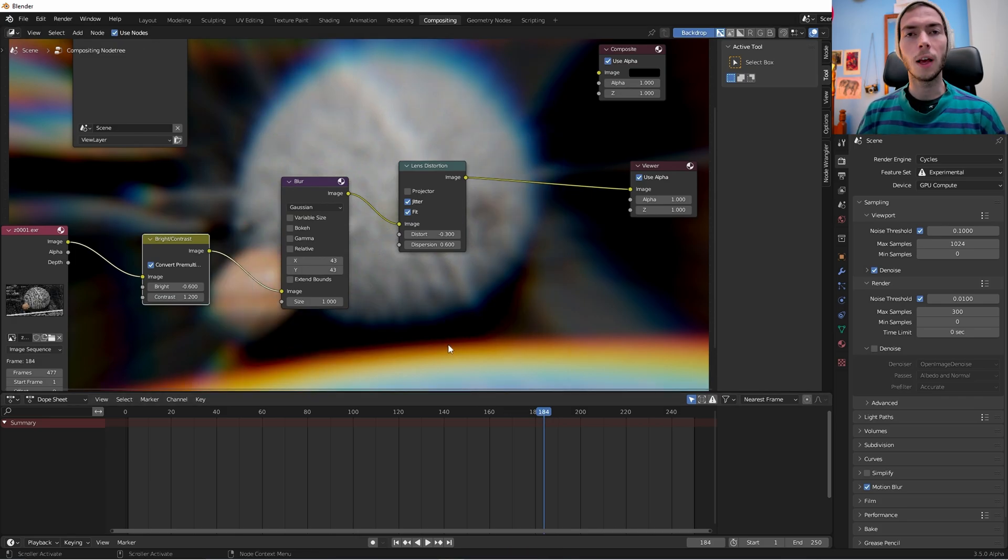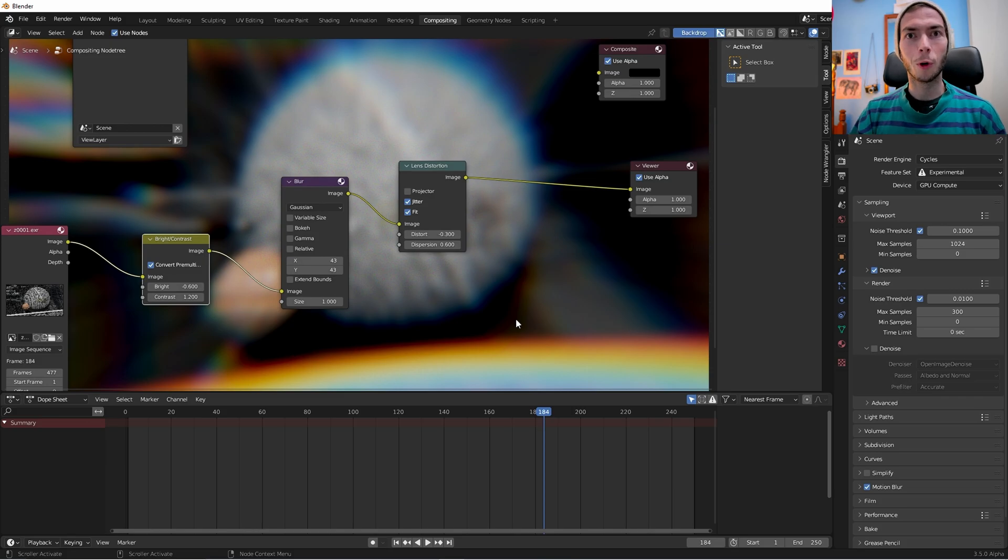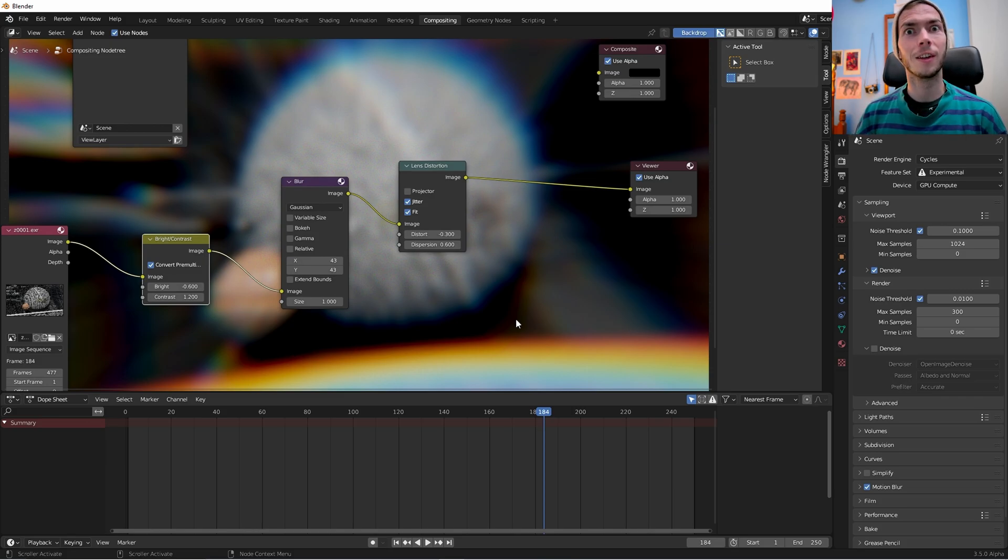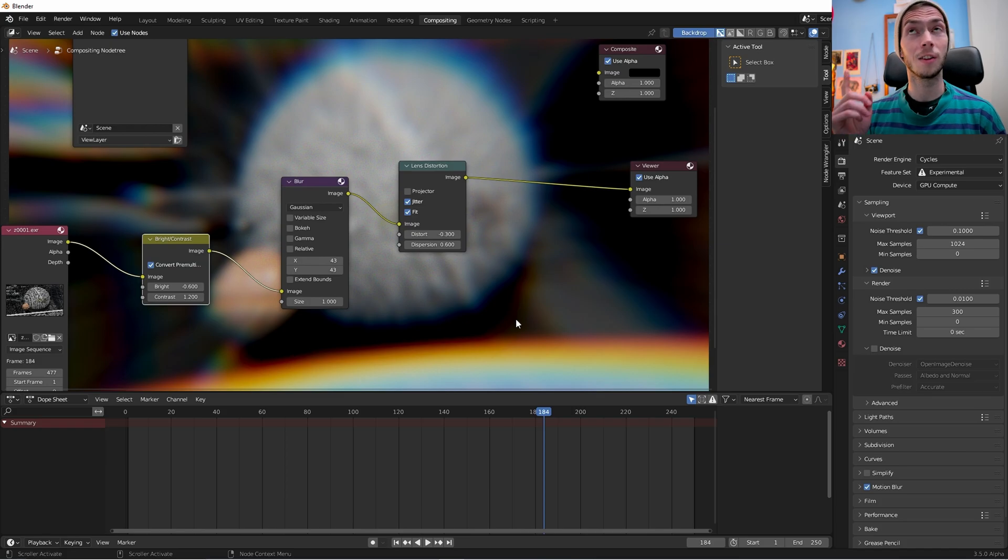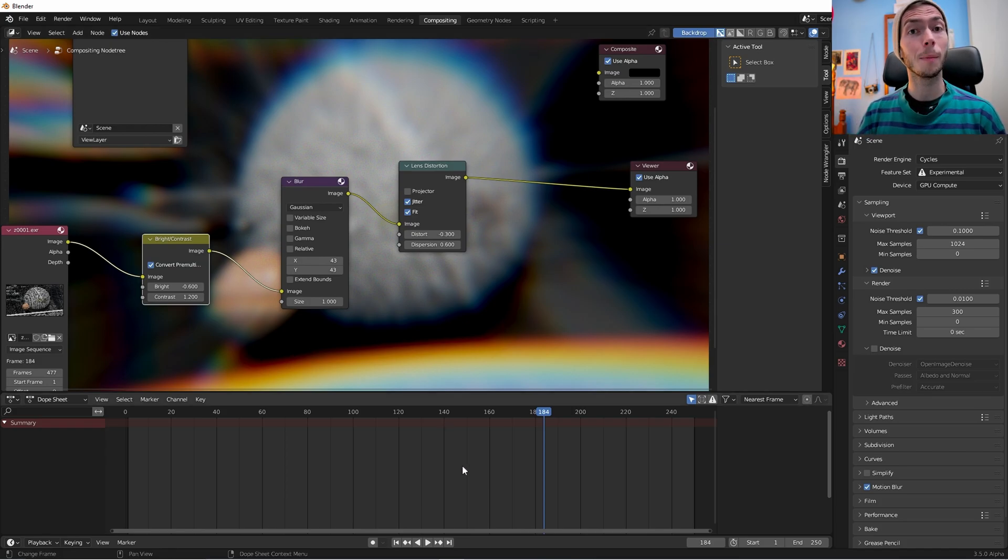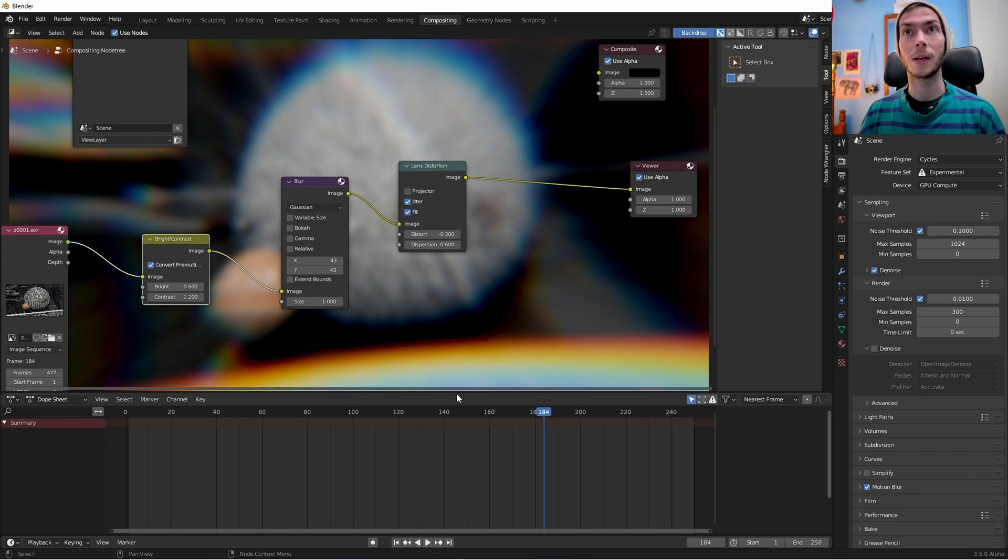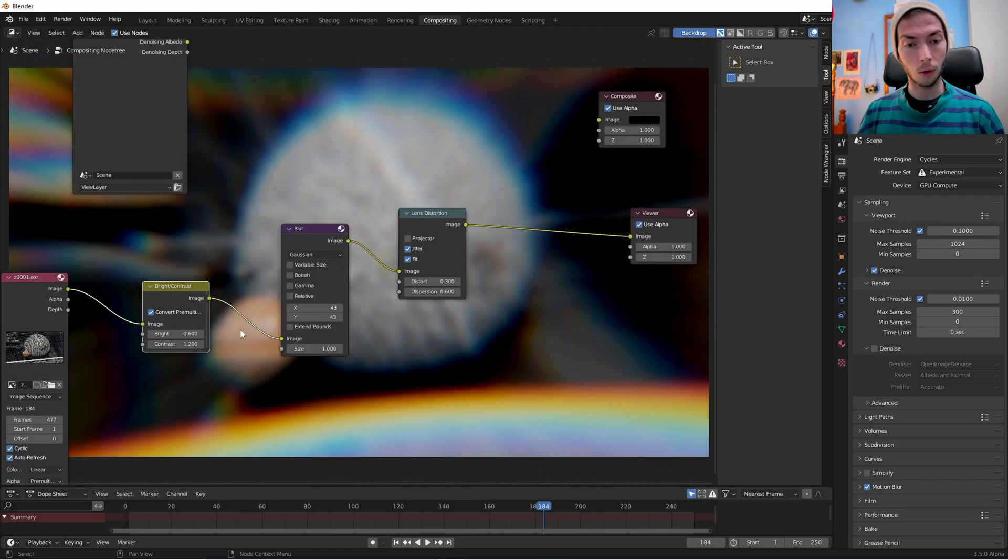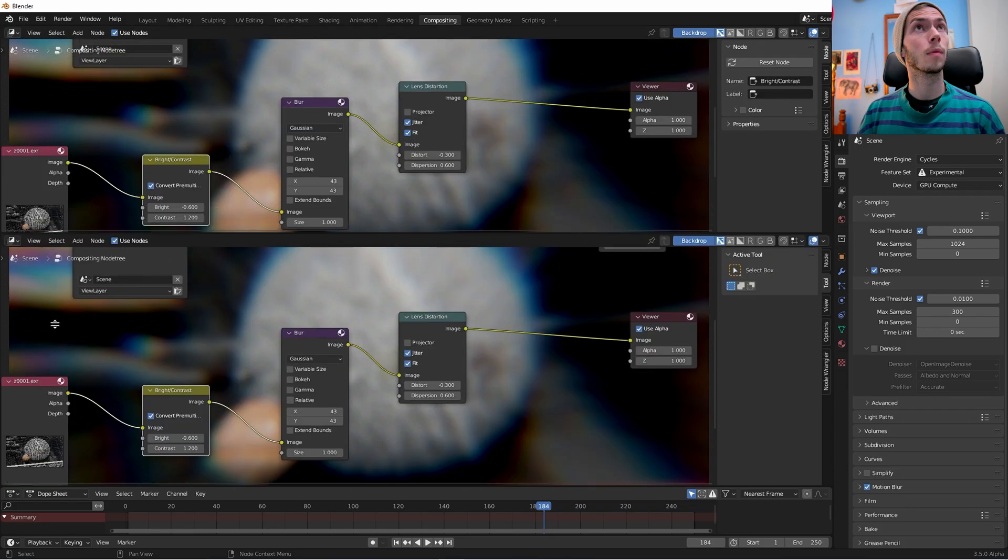So what's going on? We have GPU accelerated viewport enabled in the preferences. Why isn't this working? Well, it's because it is actually only a viewport compositor. It doesn't work in the compositing workspace yet. So what we got to do is use the viewport.